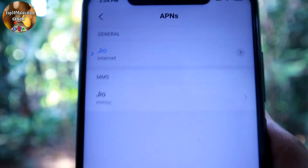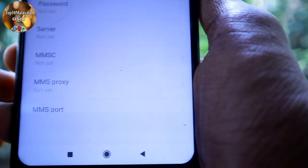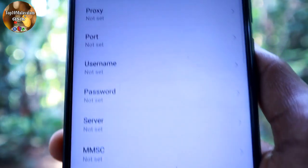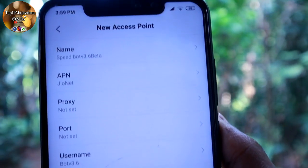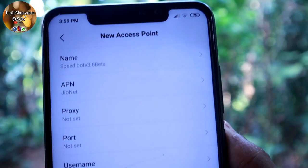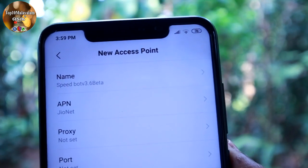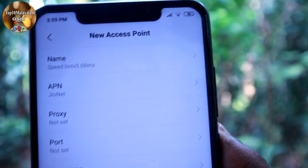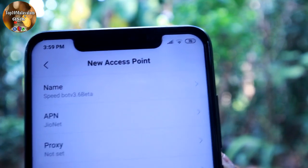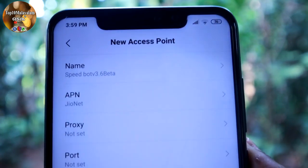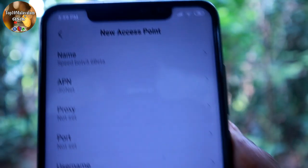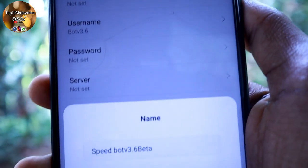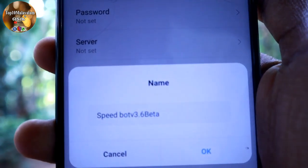If you want to select the new APN option, click the new APN option. Then click the settings option. We are going to check our mobile settings. I have already filled it. You can fill it all. If the name is SpeedBoard V3.6 Beta.